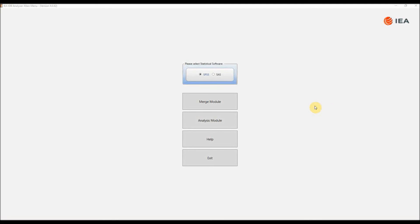In this video I will demonstrate how to do some simple descriptive analysis using the IEA's IDB Analyzer, first looking at the percentage of grade 4 or year 5 students in England who like learning maths, then how average achievement varies by how much students like learning maths.